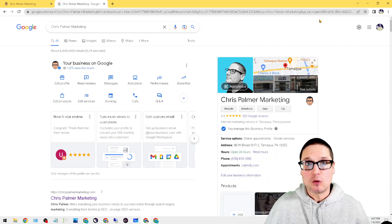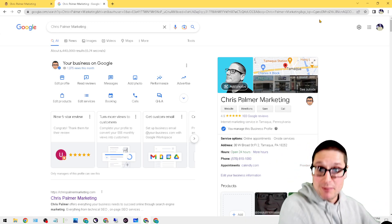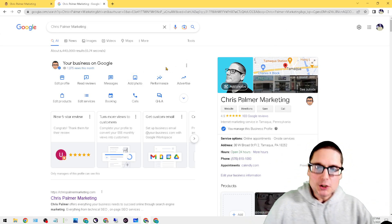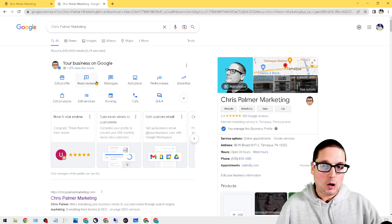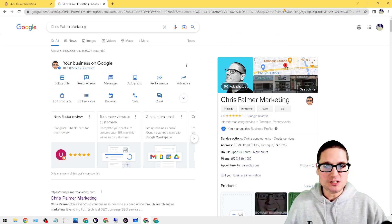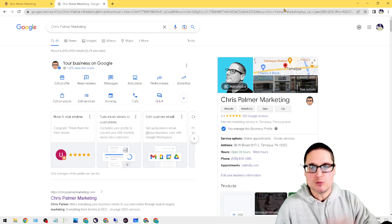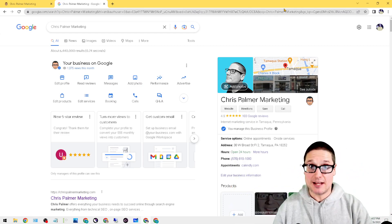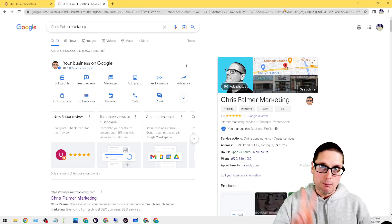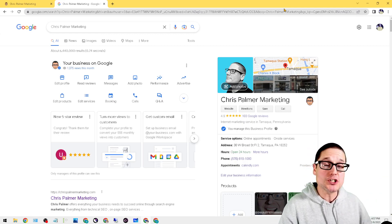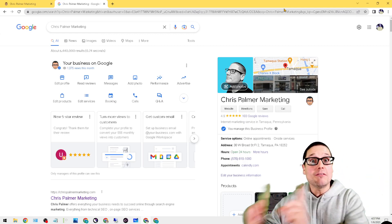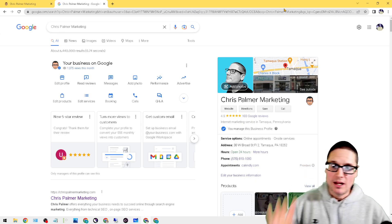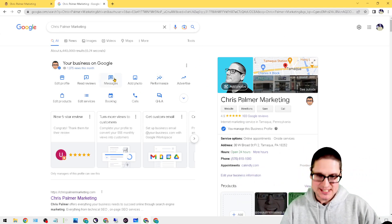When you're on your Google Business Profile you can see that there are a lot of options here. These options include edit profile, read reviews, messages, add photos, performance—everything is here. The two features that I want to point out can lead to higher conversions and less time on the phone answering questions.